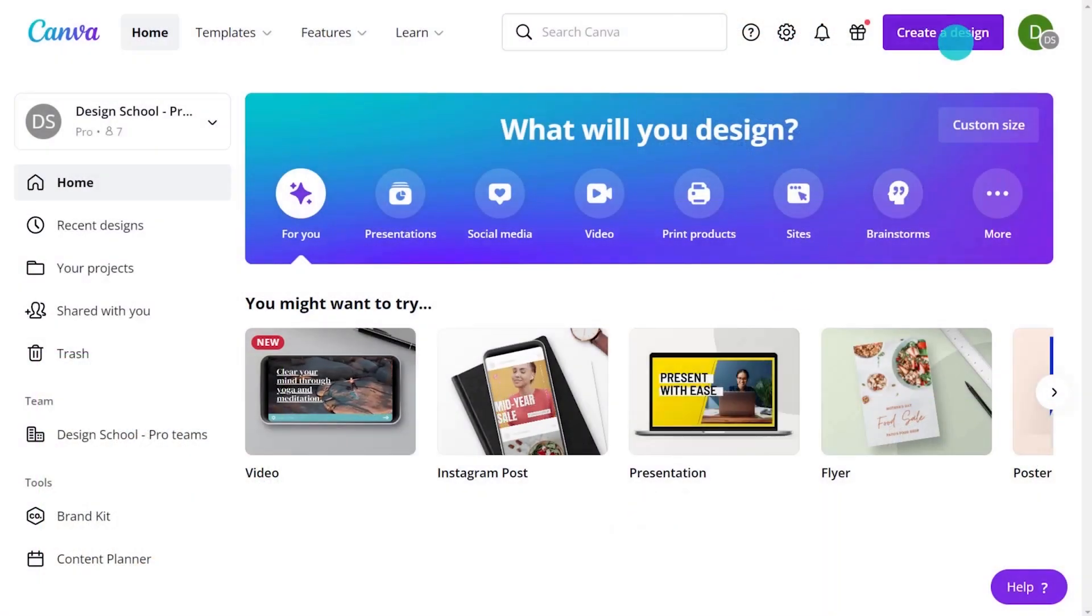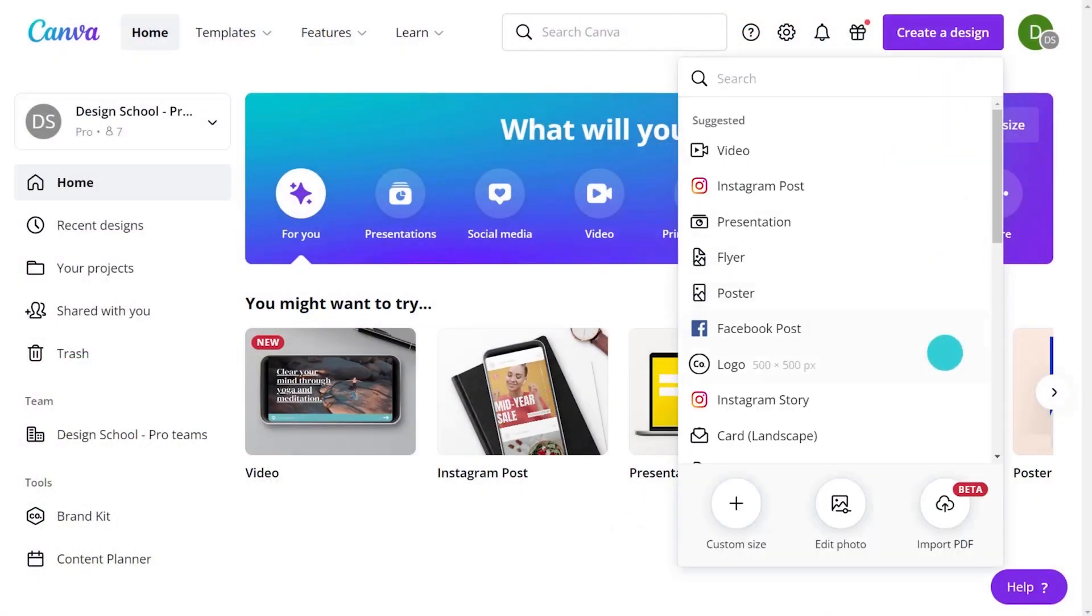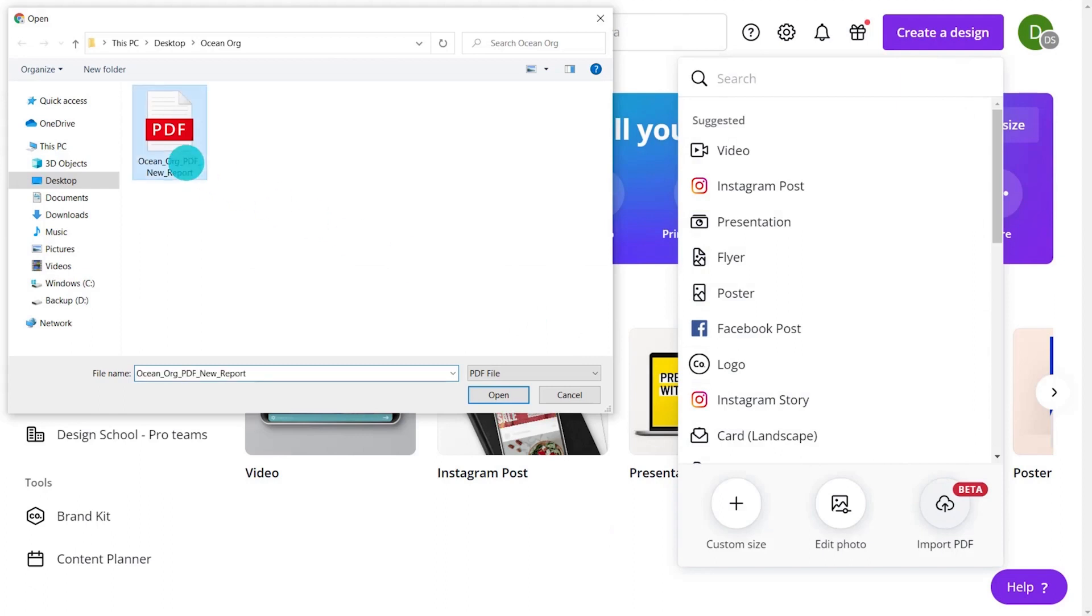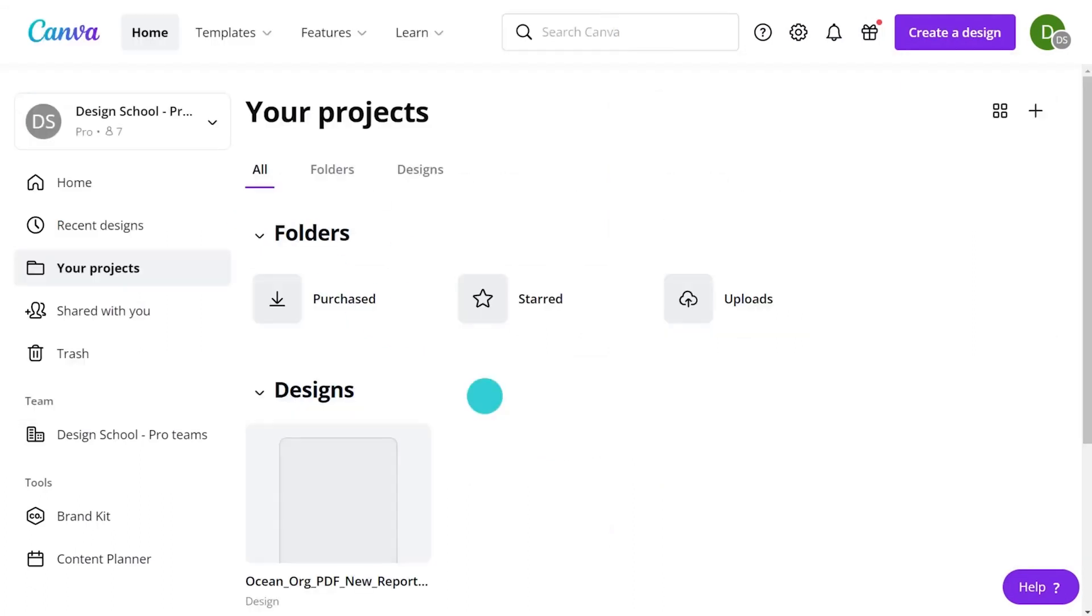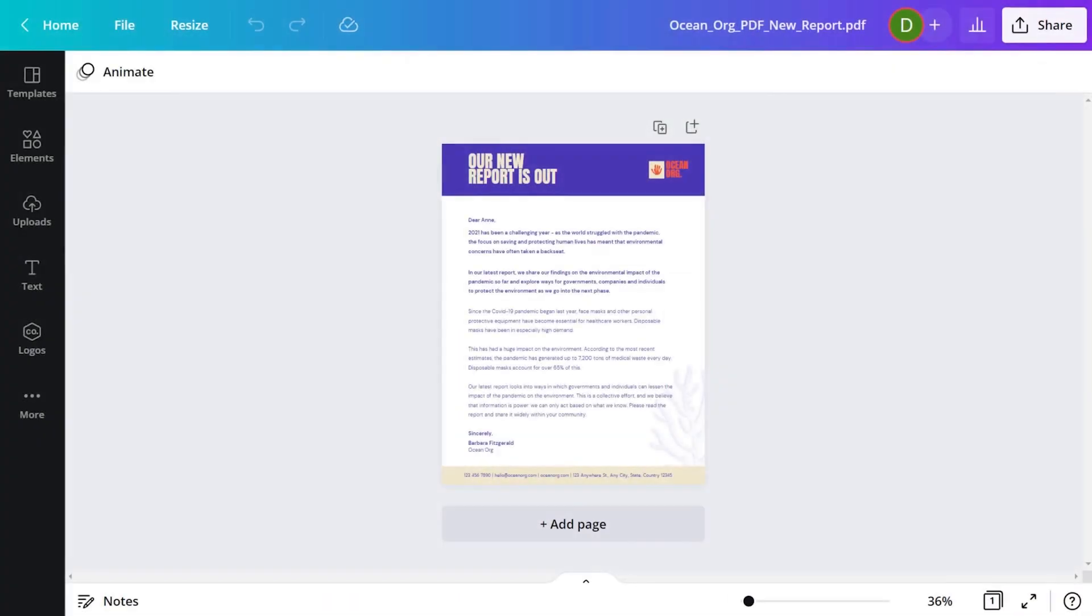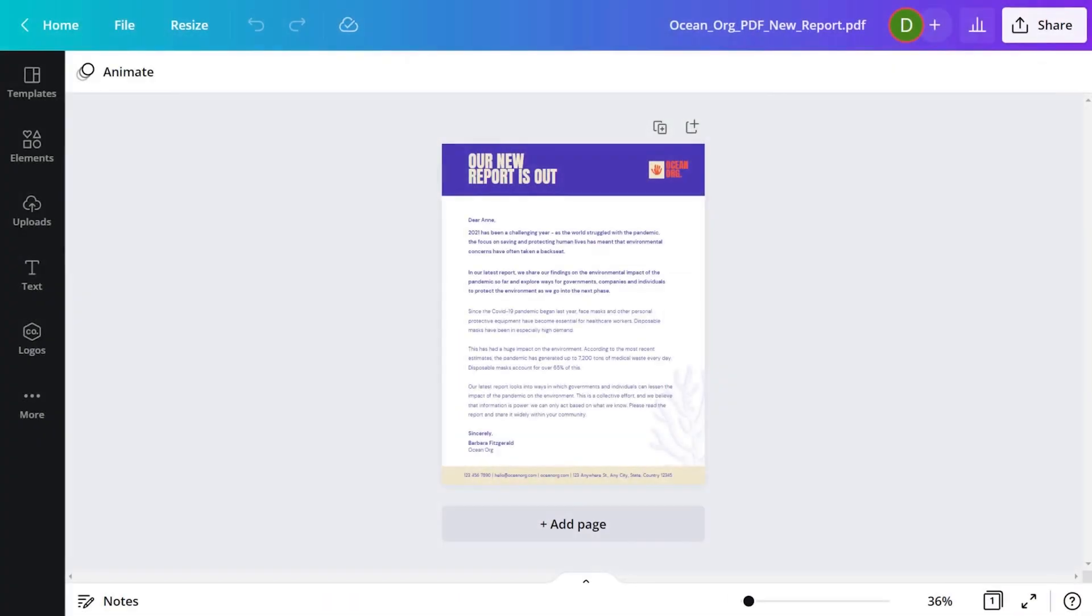On the home page, go to Create a Design and import your PDF file. Wait while Canva works its magic. And now your PDF is a fully editable document.